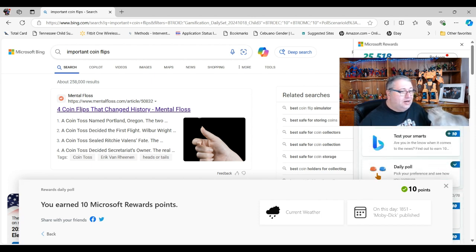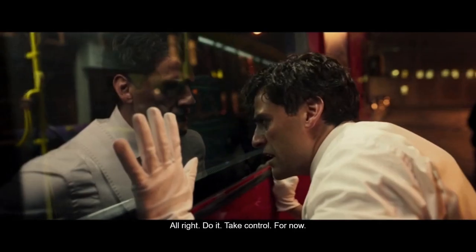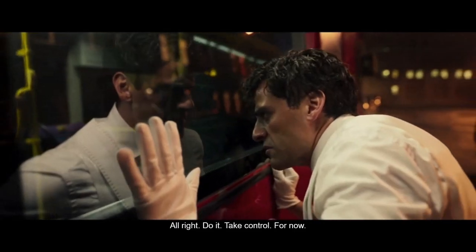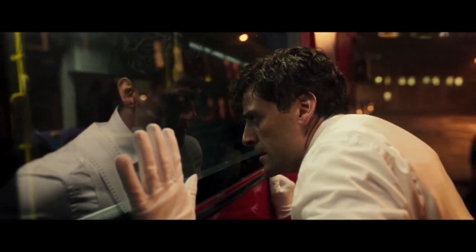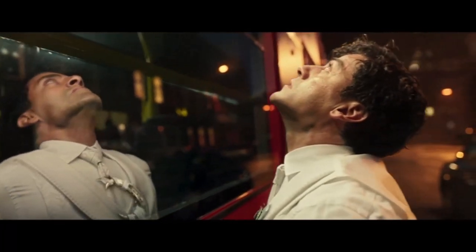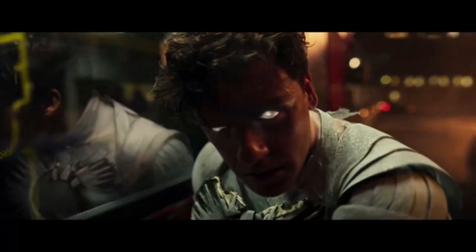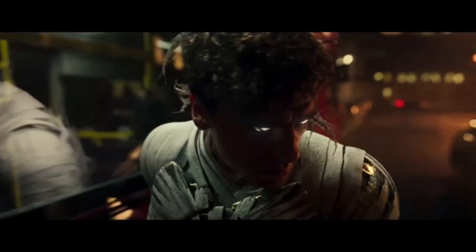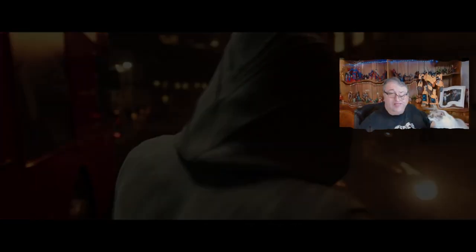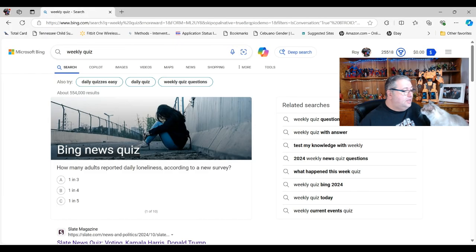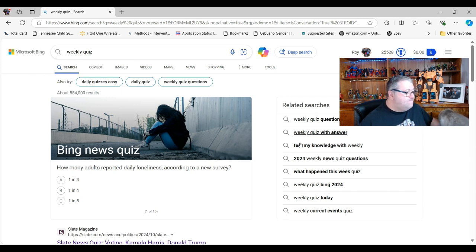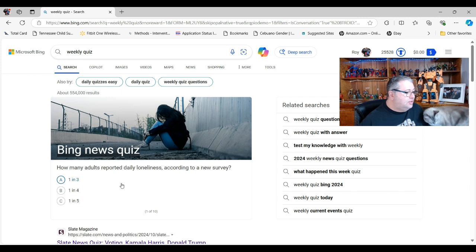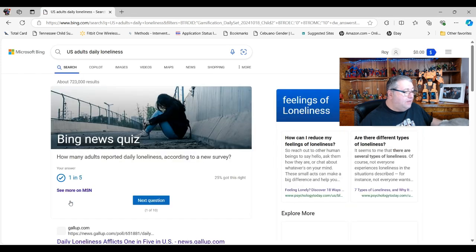Let's check out our test your smarts today. Today it looks like how many adults report daily loneliness according to new survey. I'm gonna go with, I will say it's probably one in five. I was right!